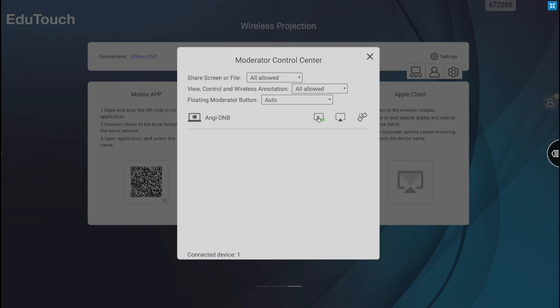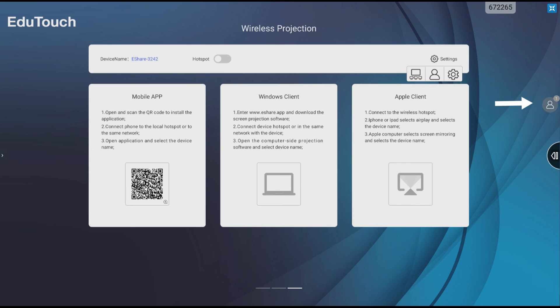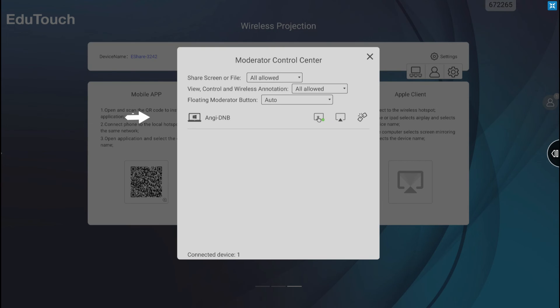The Moderator Control Centre lets you control whether screen sharing or TV mirroring is allowed, disabled, or whether authorization is required. It can be accessed by tapping the settings cog on the eShare wireless projection screen and tapping the person icon, or by tapping the person icon on the right hand side of the screen.